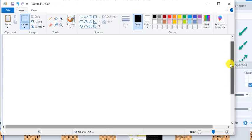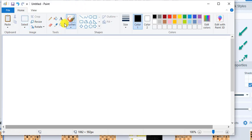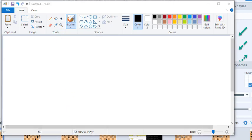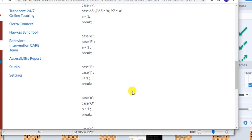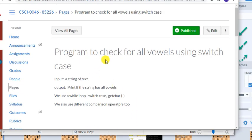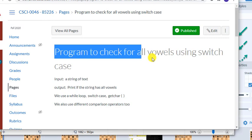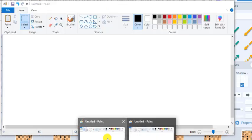Hello, here we will be discussing a program to check if all the vowels occur in a string that the user has entered. To check for all the vowels, let's get started.